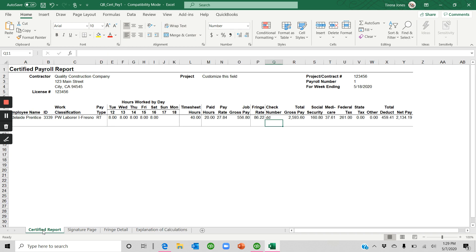So at that point, once you're happy that your report is accurate, then you can print it out along with the signature page and you can submit it as you normally would need to.